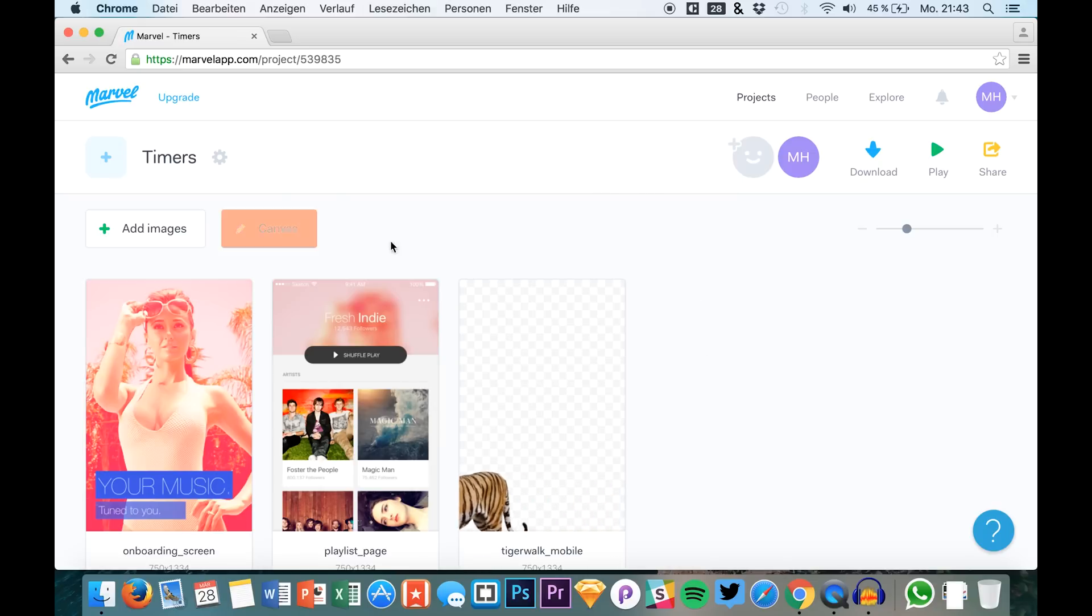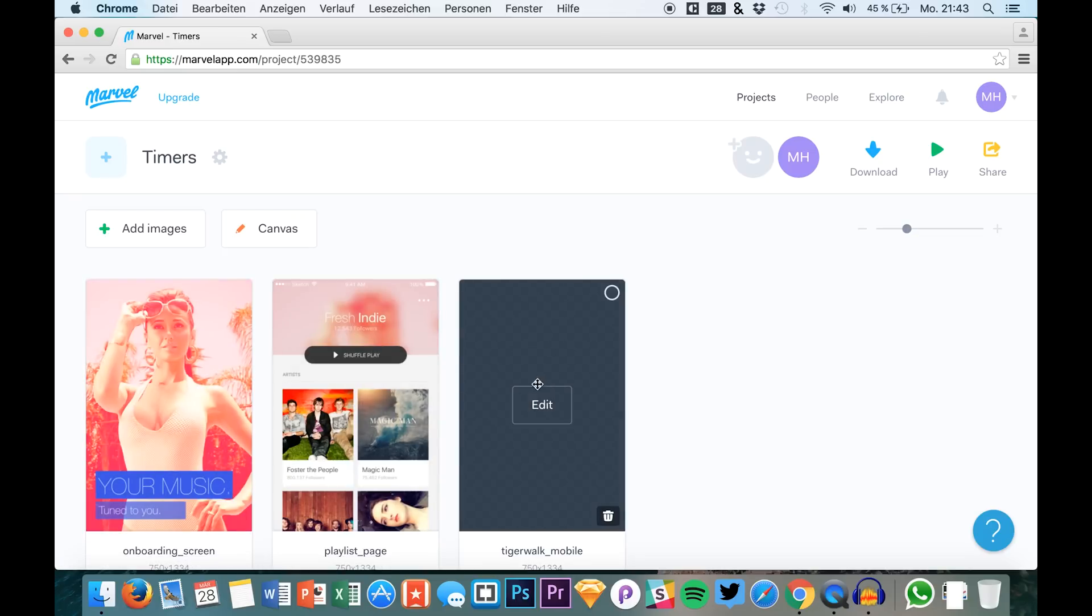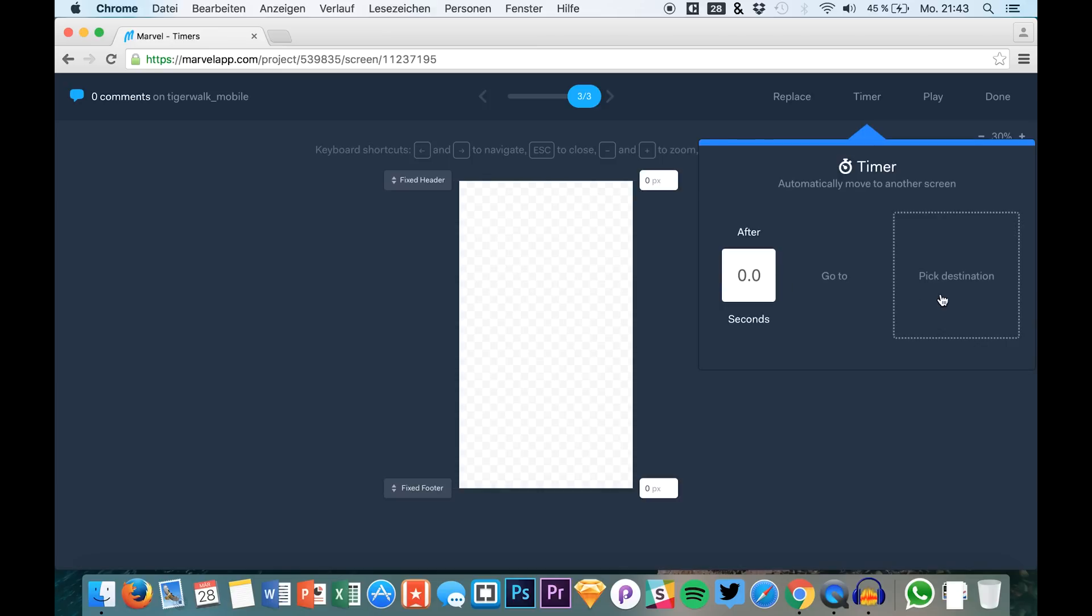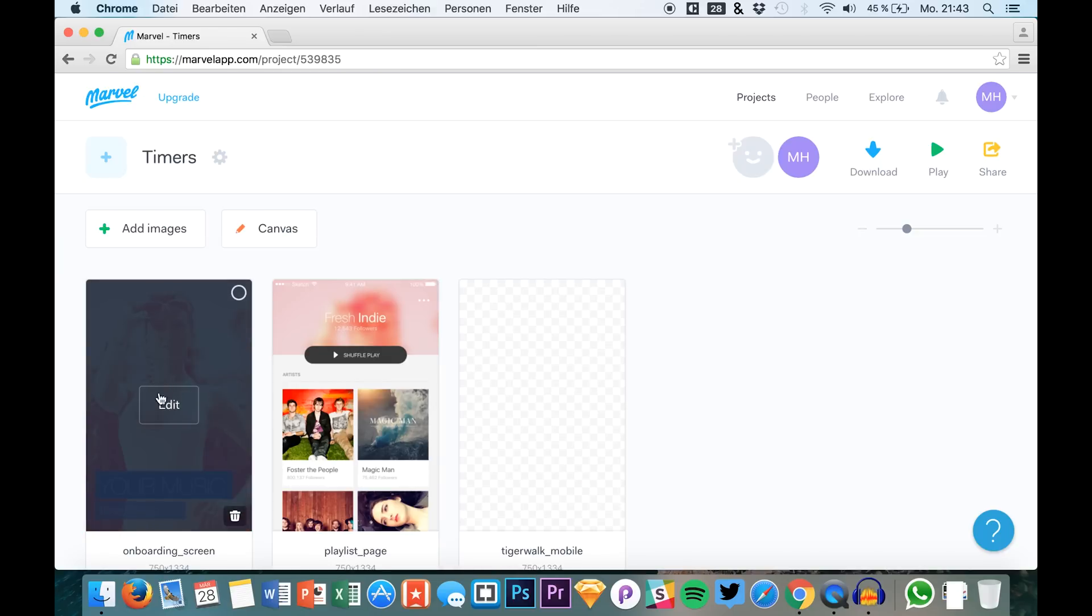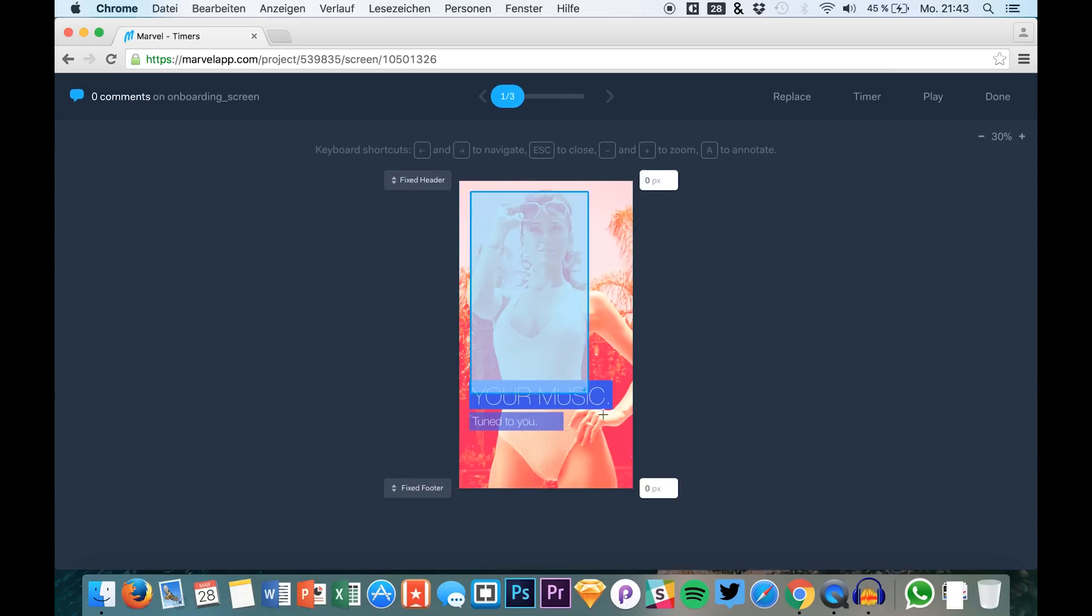We will just use this differently than you would probably do it. So normally you would just open this up, add a timer, and pick a destination for the next screen, but I would like to have it as an overlay after we clicked this screen.